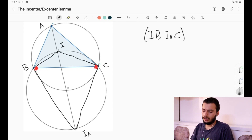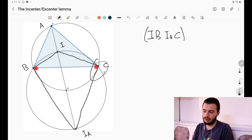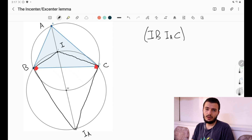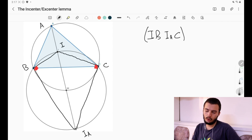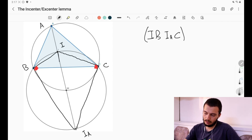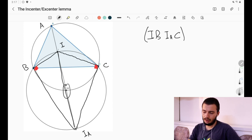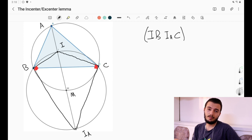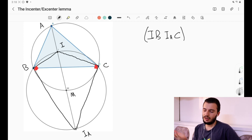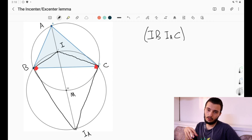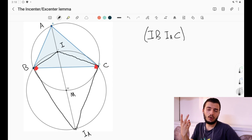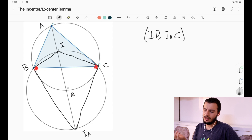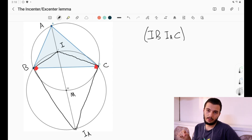We know the center of this cyclic quadrilateral, because IIₐ is the diameter — when you have a 90° angle, the center of the circle is the midpoint of the hypotenuse, which here is IIₐ. Let's call this midpoint M. From the figure, M appears to lie on the circumcircle of ABC — just like in the previous video where reflections of the orthocenter fell on the circumcircle. So the center of the circle through B, I, C, Iₐ also lies on the circumcircle, and we need to prove that.